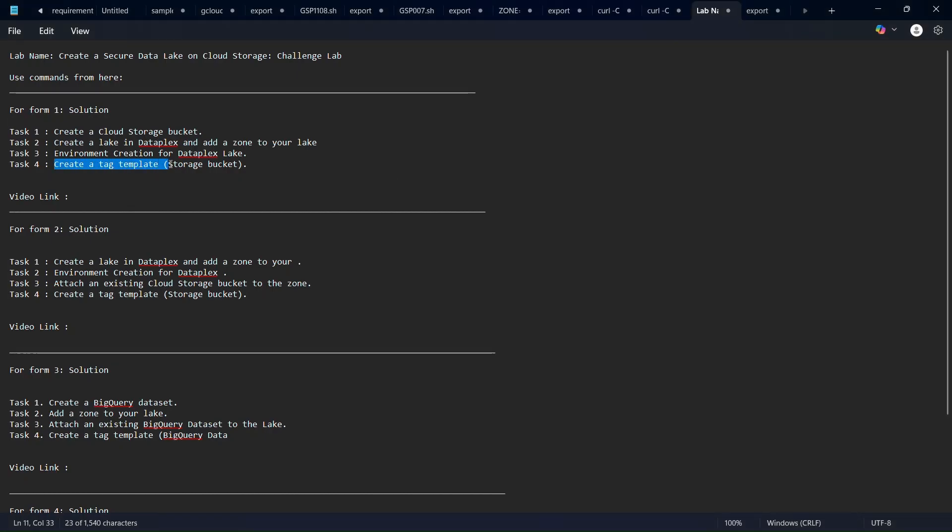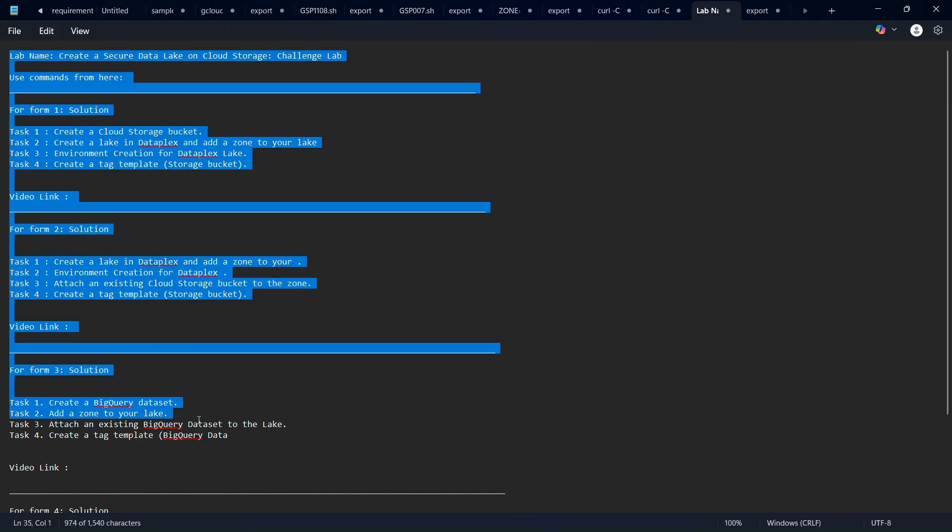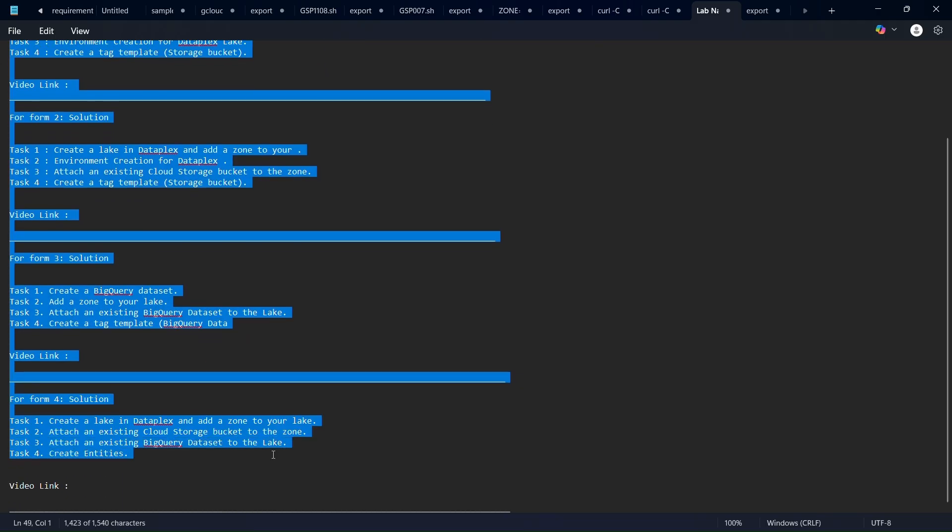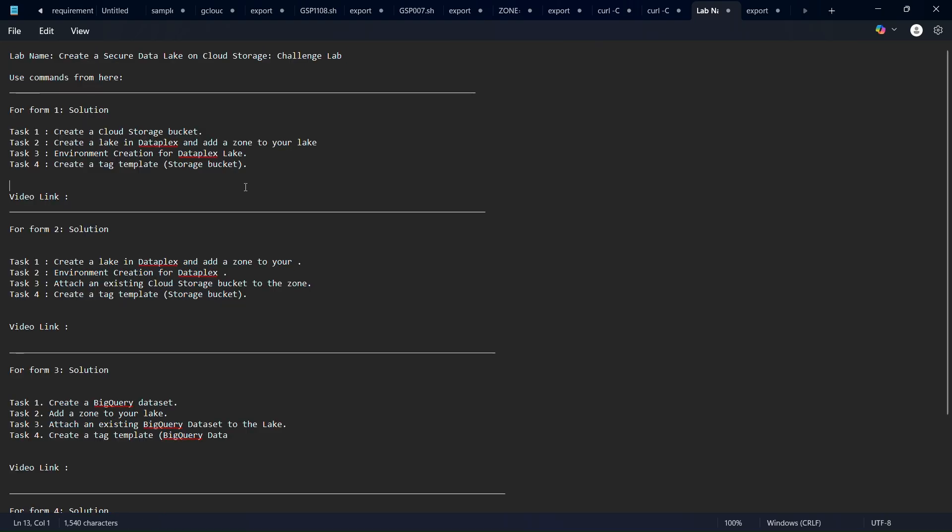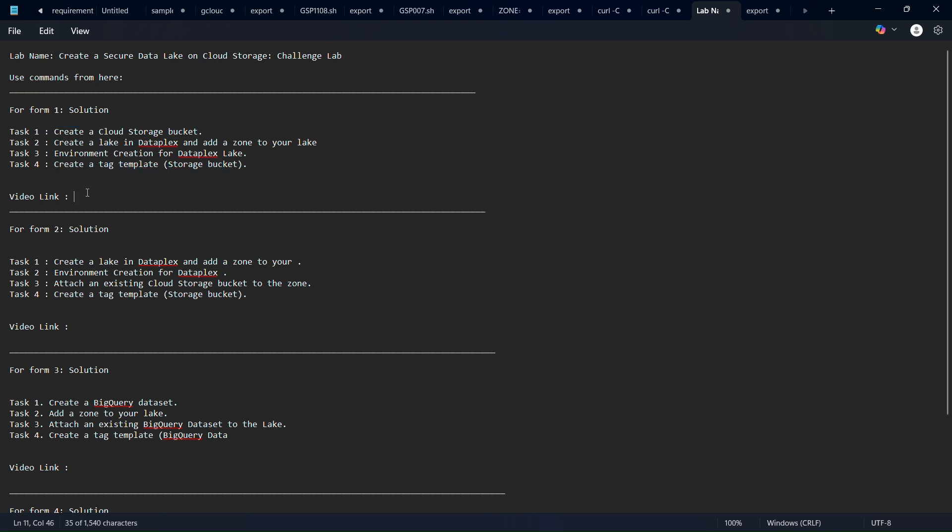I will share the whole notepad file in the description so you can follow it from there. So let's say you have checked the task one is this and task four is create a tag template. Then you have to follow this video link - I will share this document with video link in the description so check it.